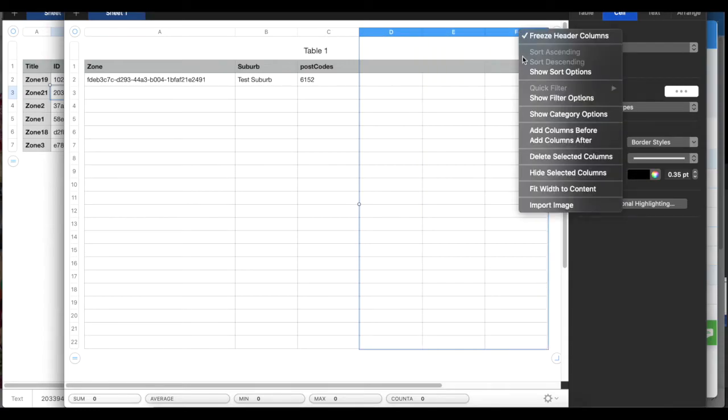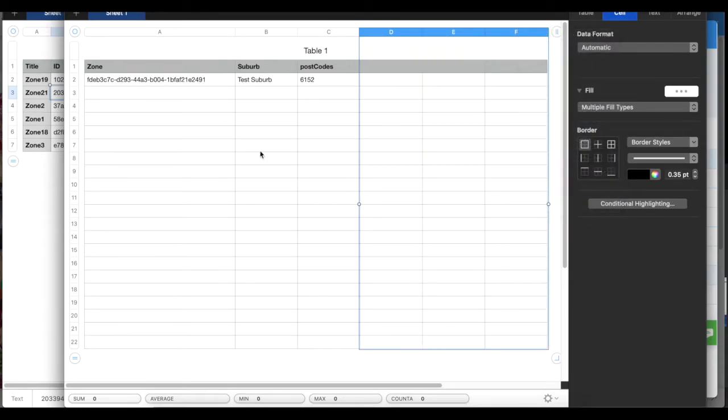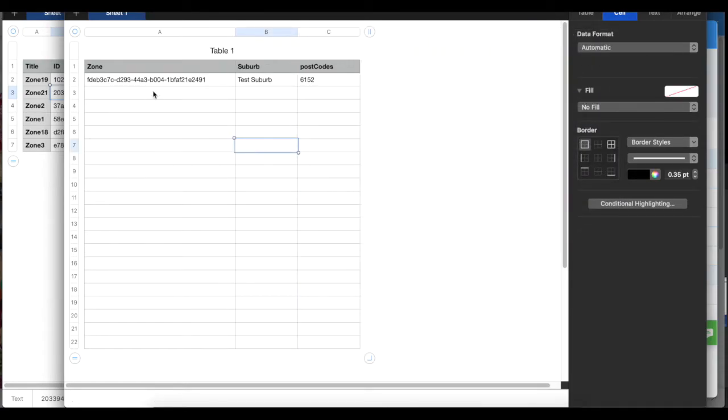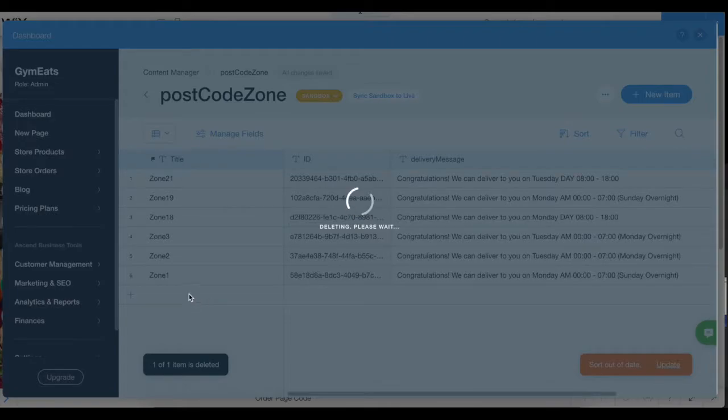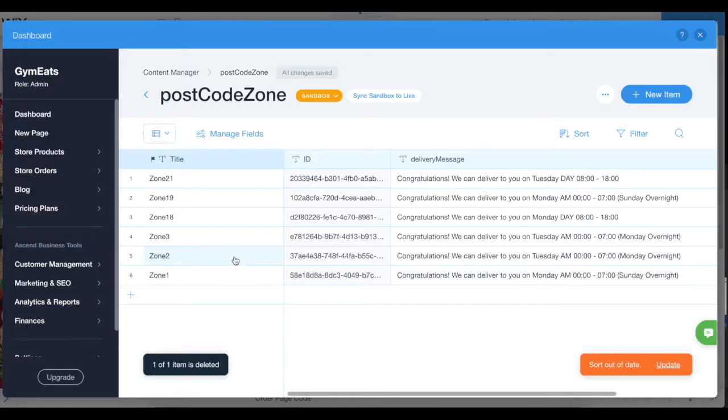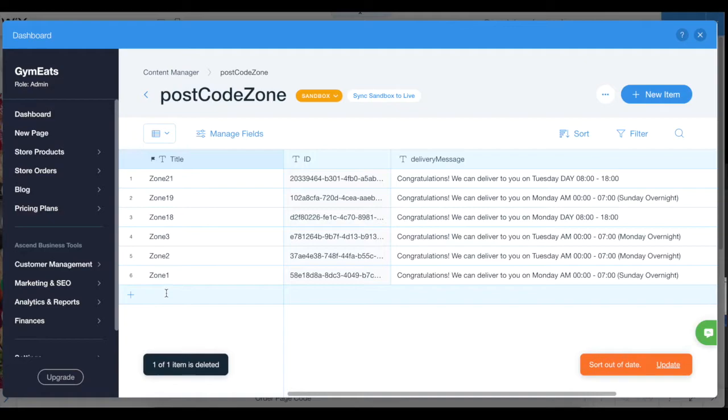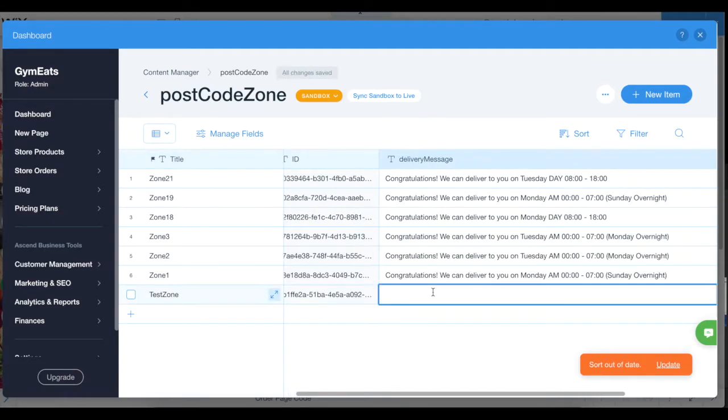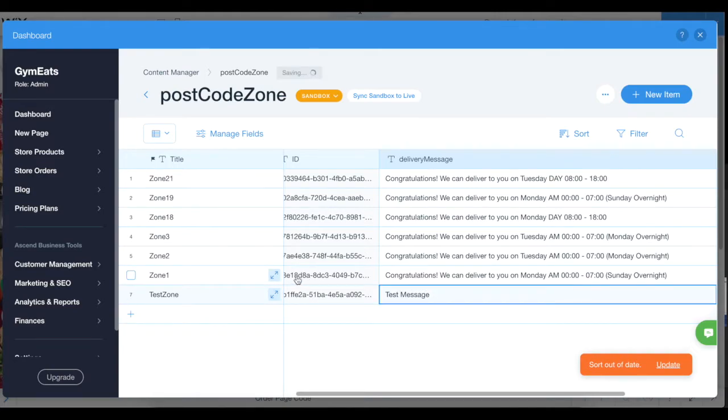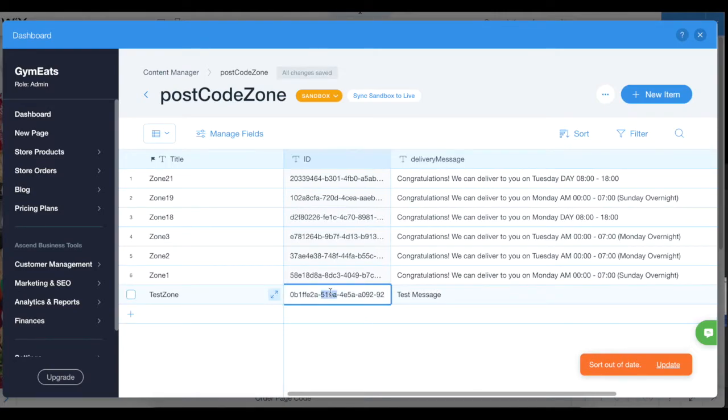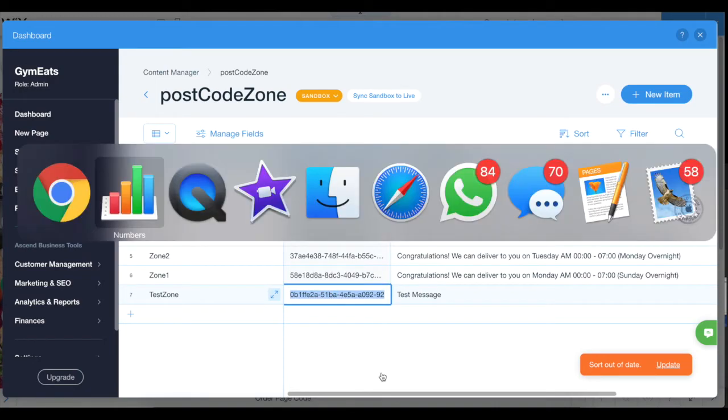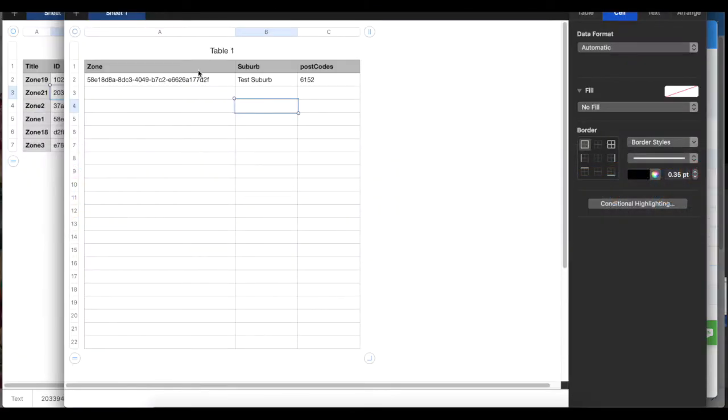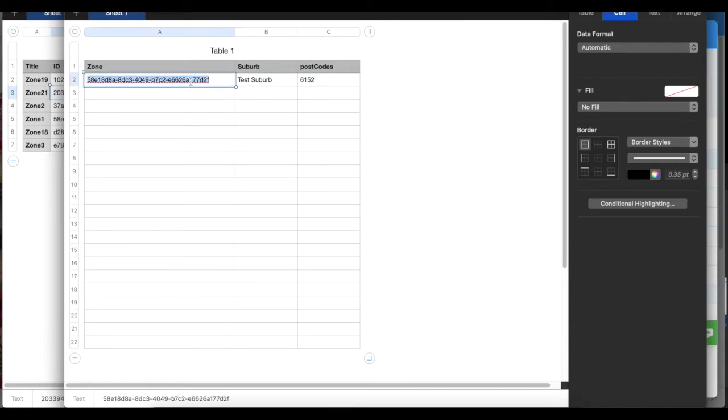To create a new zone, you just need to come into the postcode zone section and click at the bottom. Then you say test zone needed or test message. Just make sure you copy this ID, and then you go back to Excel or Numbers, whichever you use.